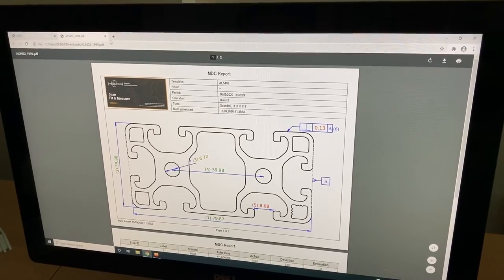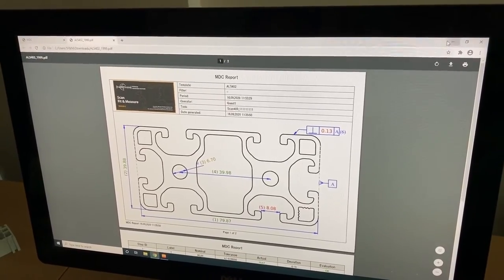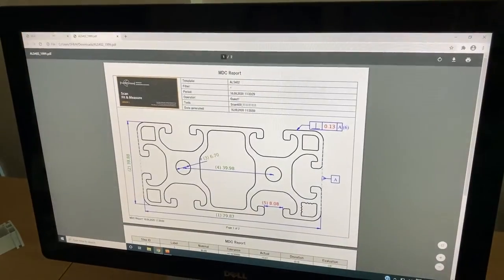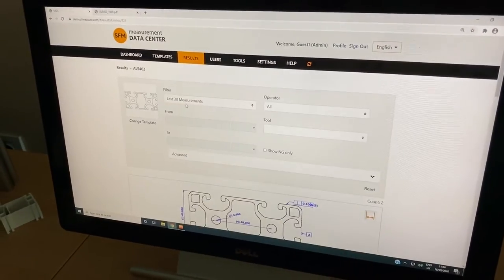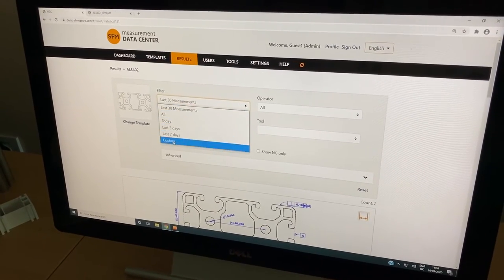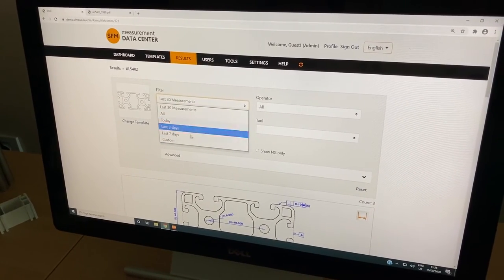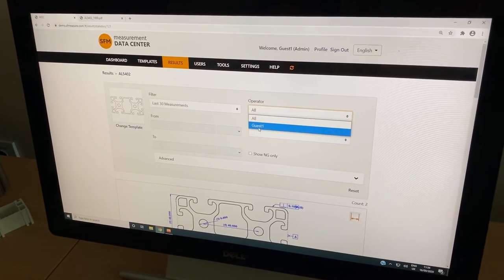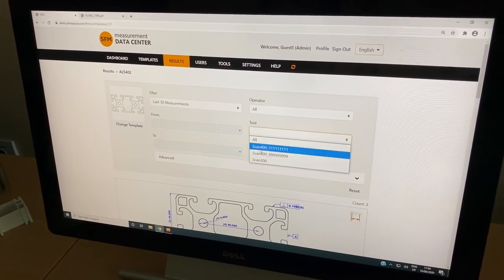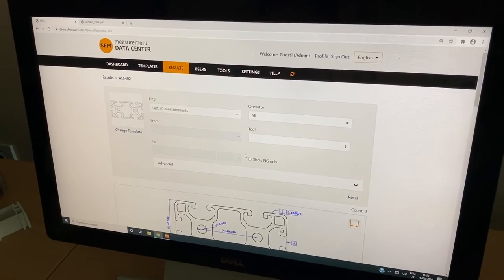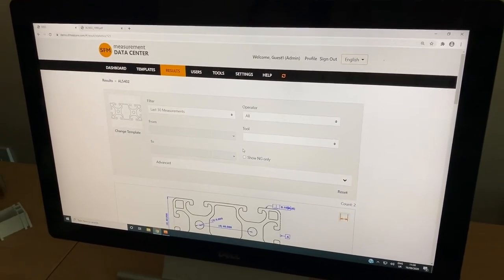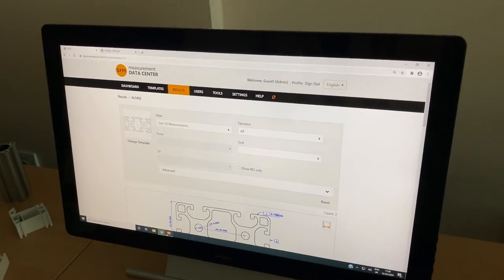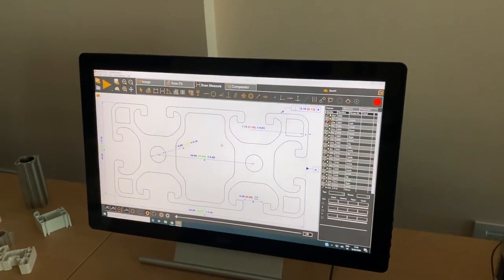We can also filter. We can do filters in the measurement center so you can generate different types of reports. This is for the last few measurements or from a certain date, which operator performed the measurement and what tool has been used. You can generate different types of reports from the measurement data center. Thank you very much. That's it.